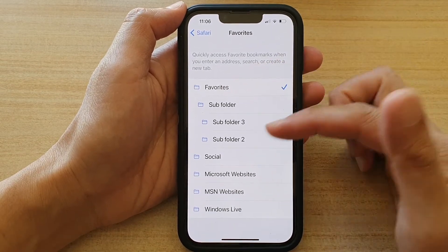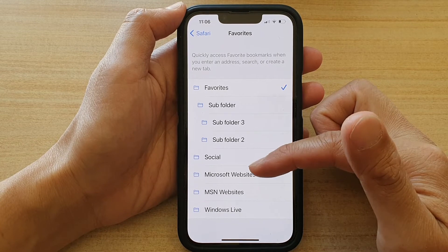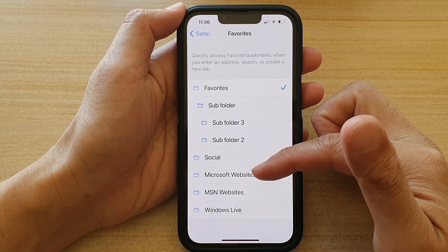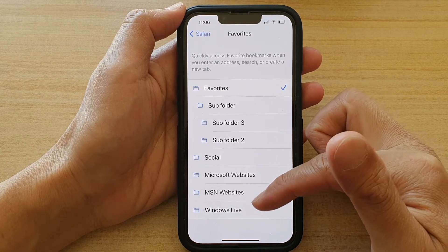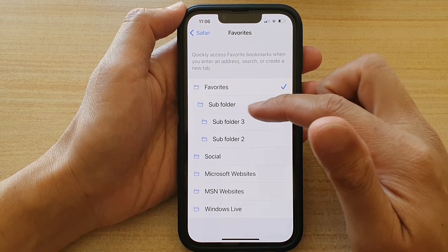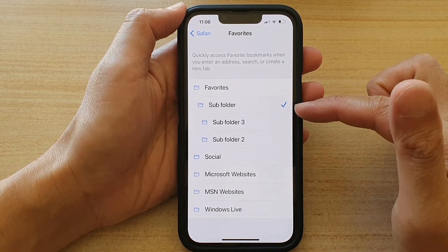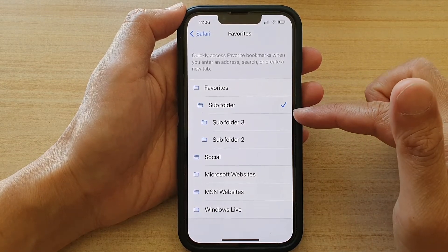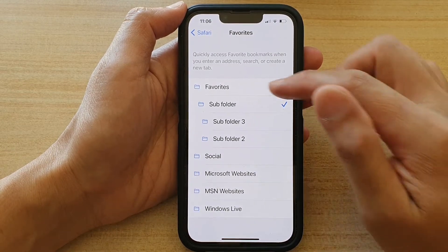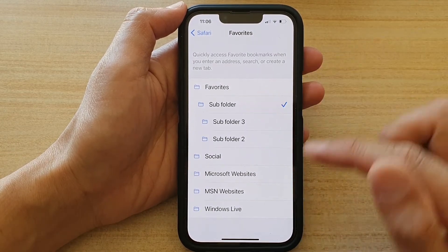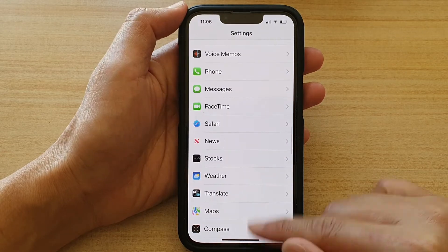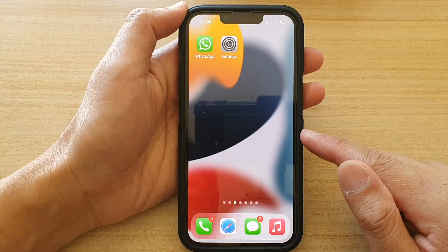On my device you can see I have Social, Microsoft Websites, MSN, Windows Live, or a subfolder. All of these folders can be created within your Safari web browser. Here I'm going to choose Subfolder, then tap the back key and swipe up to go back to the home screen.